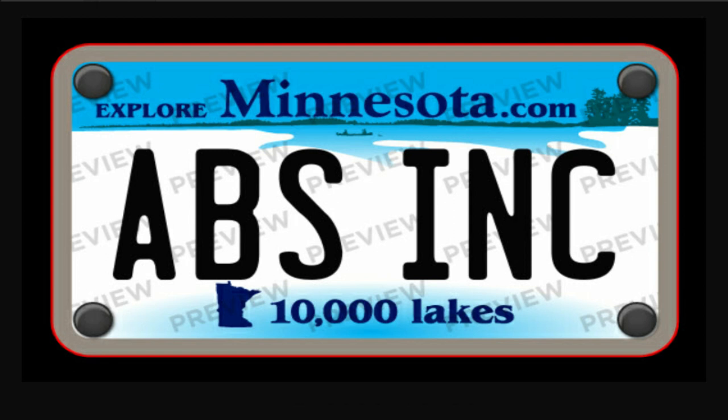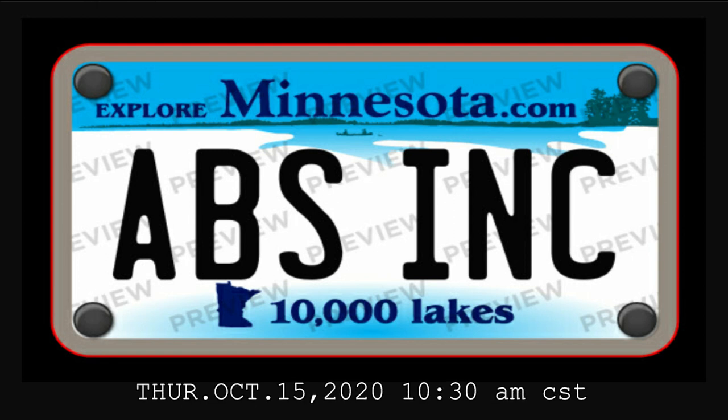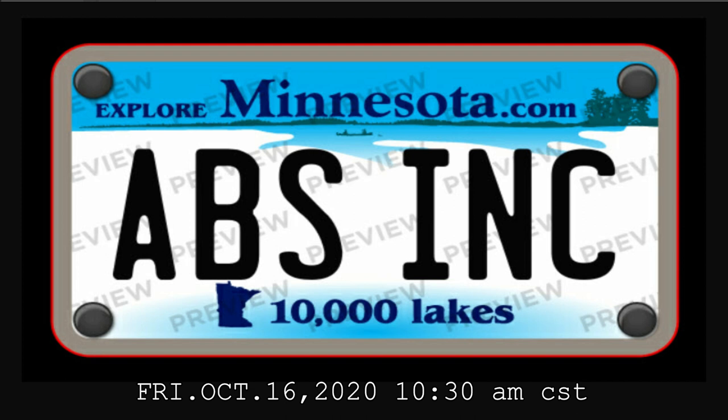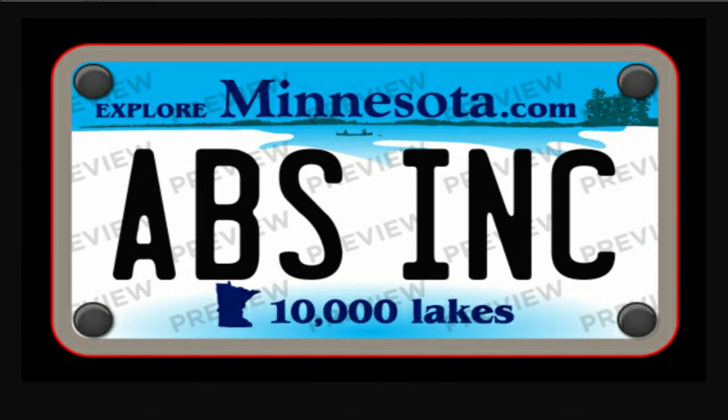Today is October 15th, 2020 at 10:30 a.m. My goal is to have at least two clients by this same time Friday, no later than Monday. And if all I need is two, I'm real close to getting to eight.